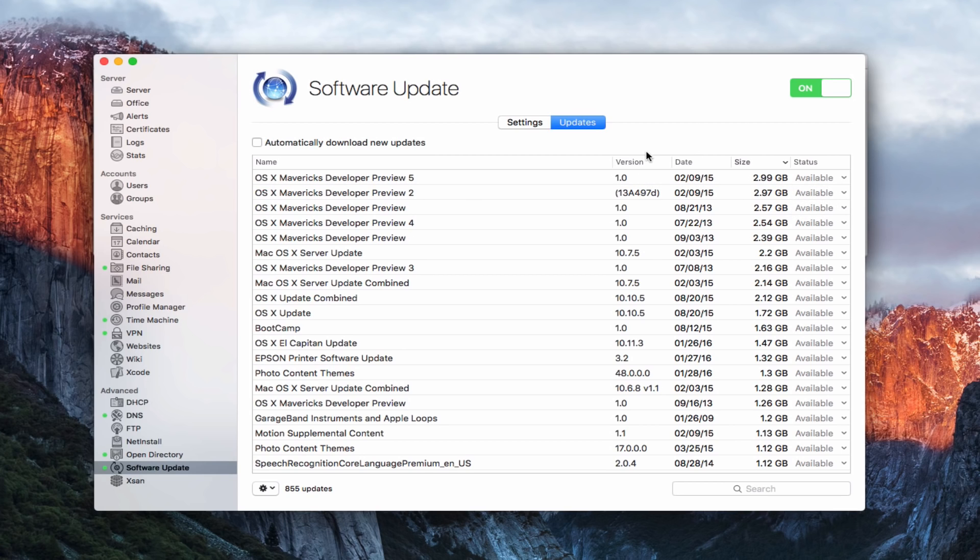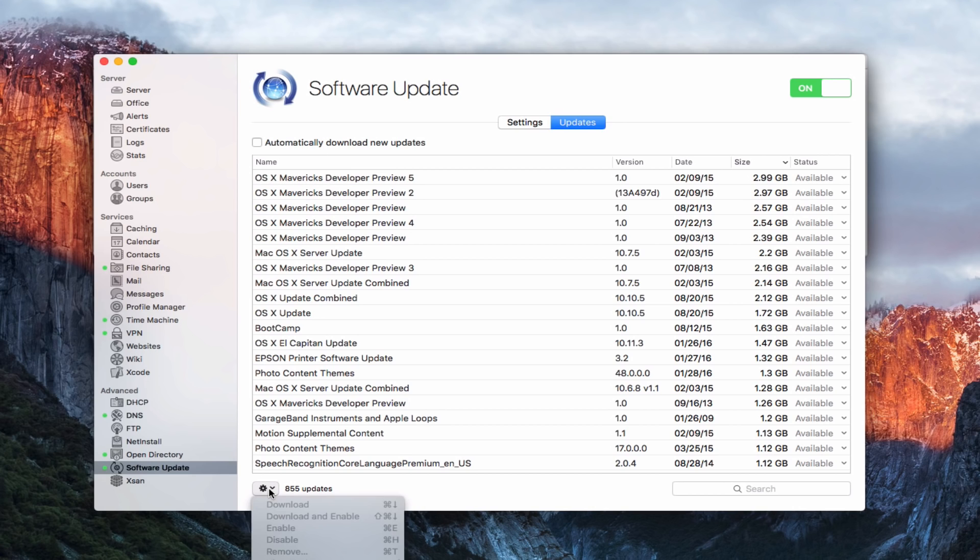I could also check this automatically download new updates button here. And so any new update that comes in after today's date will just automatically be downloaded and I wouldn't have to wait to do that, it would just do it on its own. So it's up to you if you want to set that.